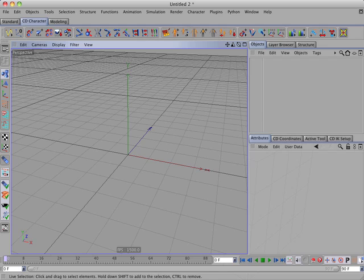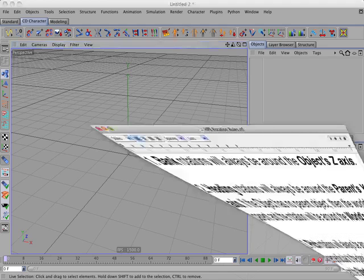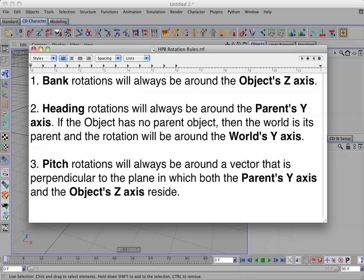There are three basic rules of HPB rotation and those rules are: bank rotations will always be around the object's z-axis.